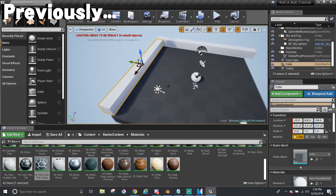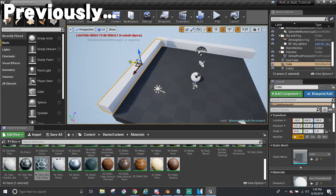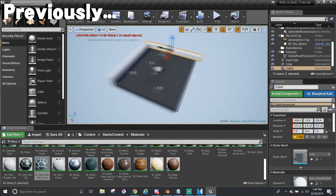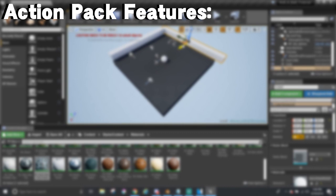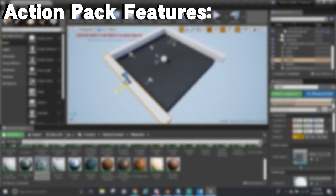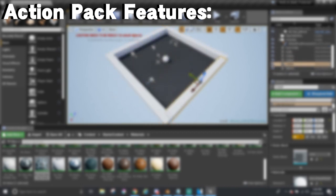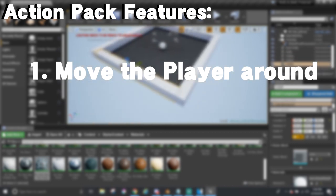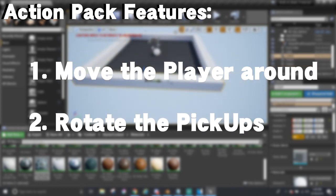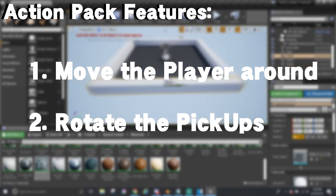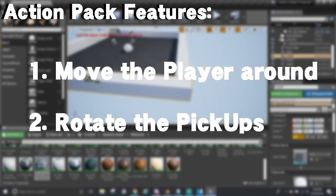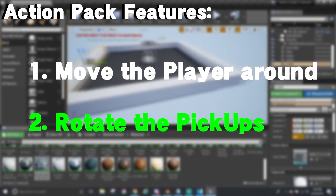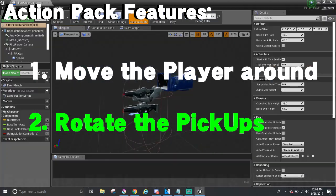In the last part, we made an arena for the player to roll around in to get the pickups. Now, this is the coolest part of the series where we get to add in action-packed stuff, like getting the player to move around and to rotate the pickups. Starting off with just that, rotating the pickups with the help of Blueprints.